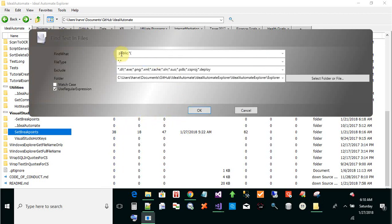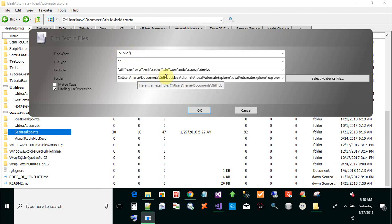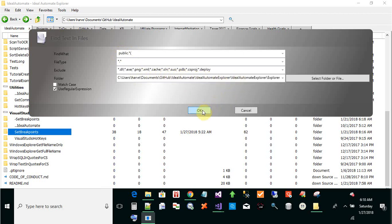I'm selecting a regular expression for getting the public methods, and I'm targeting the specific file that I want to set the breakpoints on. I could do a whole project.